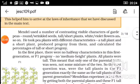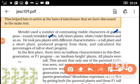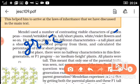Mendel used a number of contrasting visible characters of garden peas. He had reasons for choosing pea plants. The first reason is that they are easy to grow. The second important reason is that they have a short life cycle.